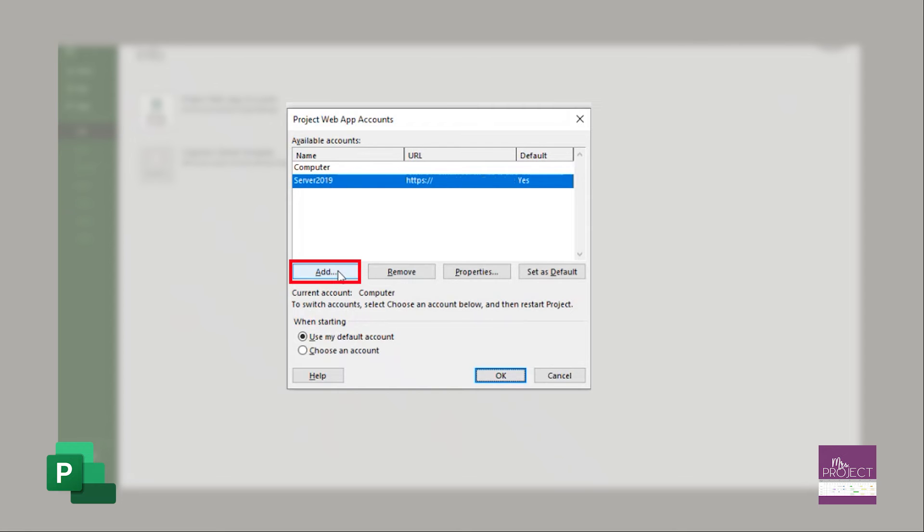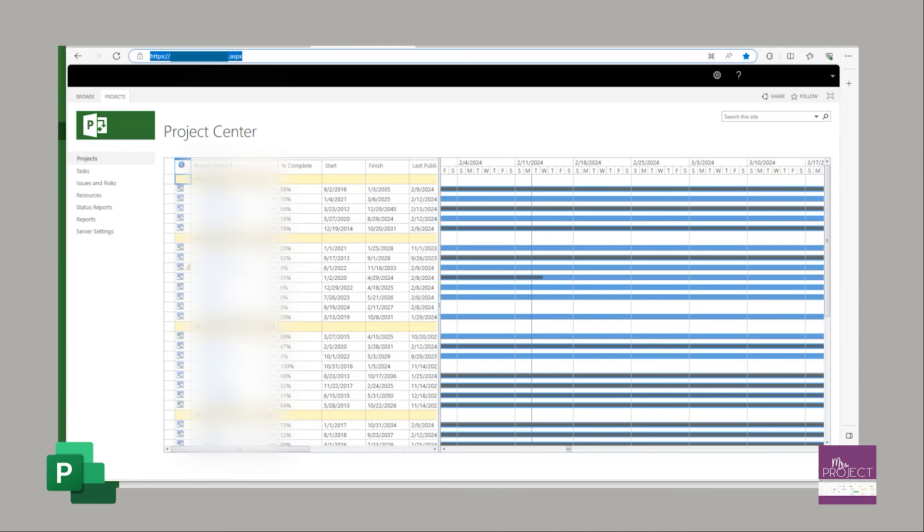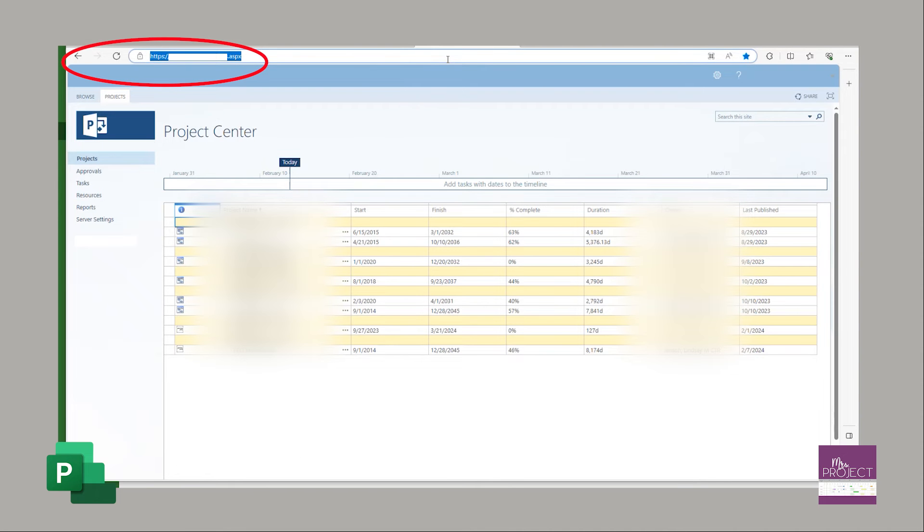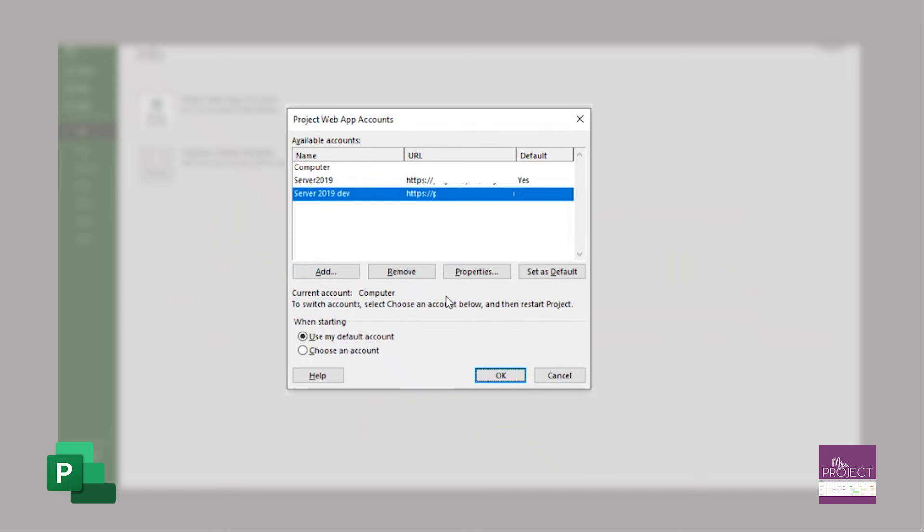I'm going to set up another one because I have another server account. So this is server 2018 development. I have a sandbox one, and I need to go get that URL address, copy it, go back to project, type it in. Because it's my sandbox, I am not setting it as a default. So I'm going to press OK.